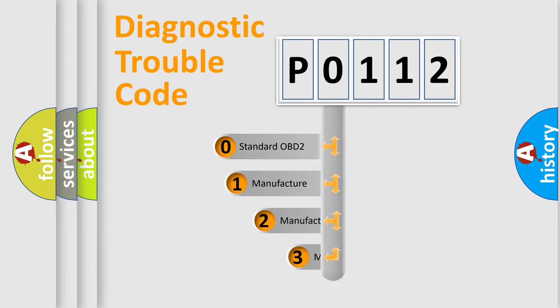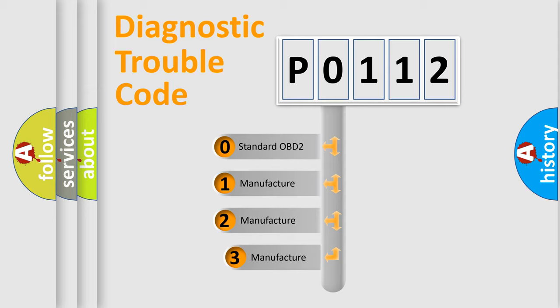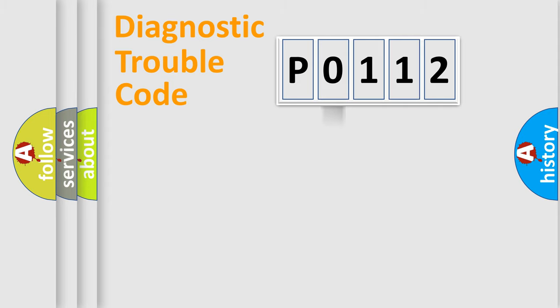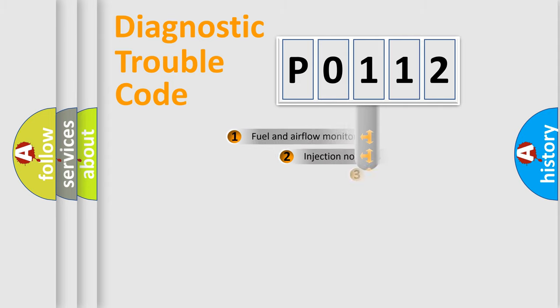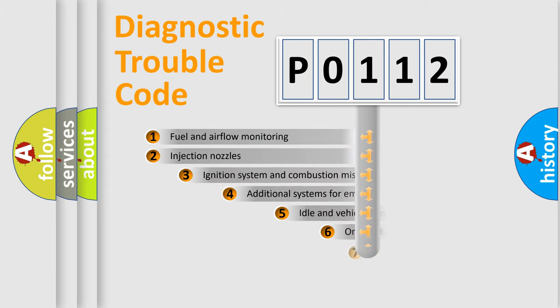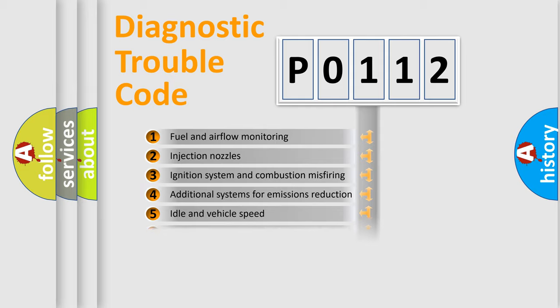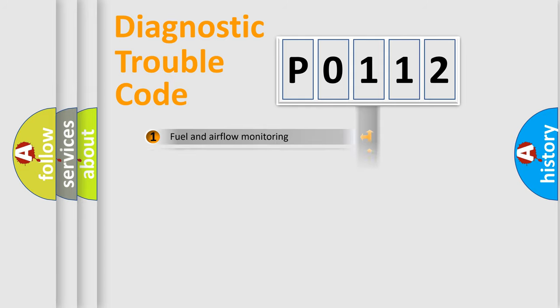If the second character is expressed as zero, it is a standardized error. In the case of numbers 1, 2, 3, it is a more prestigious expression of the car-specific error. The third character specifies a subset of errors. The distribution shown is valid only for the standardized DTC code.